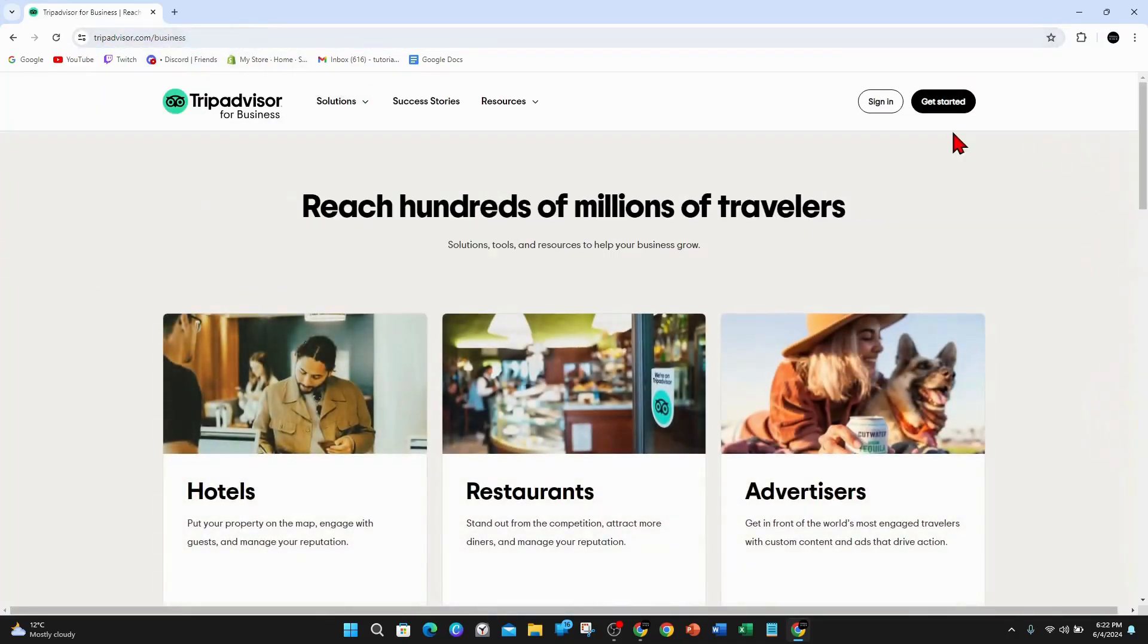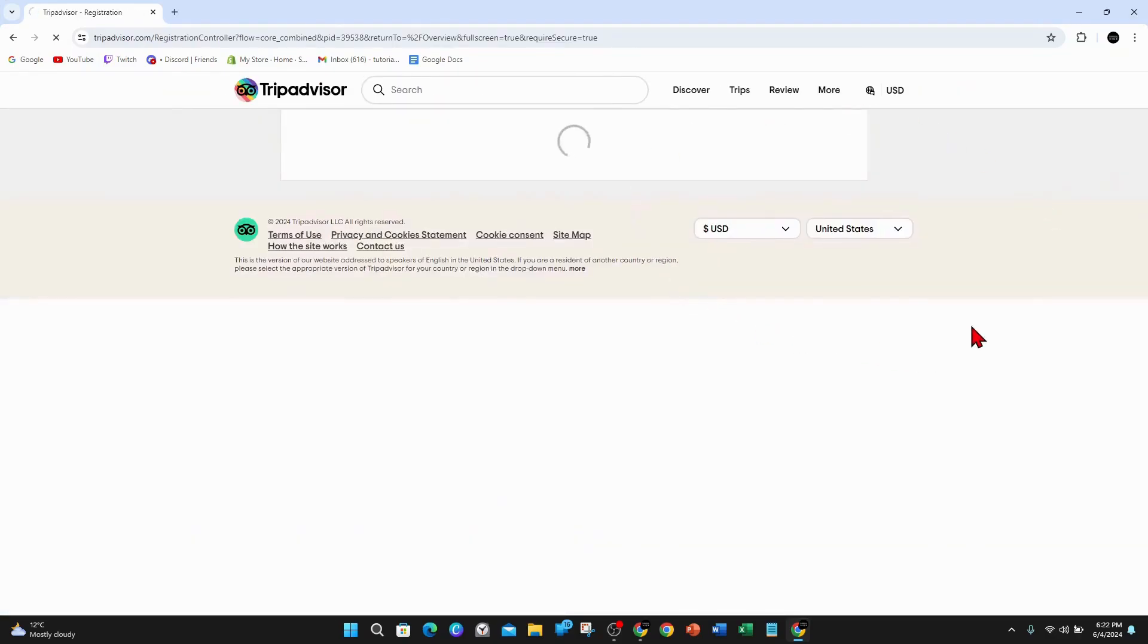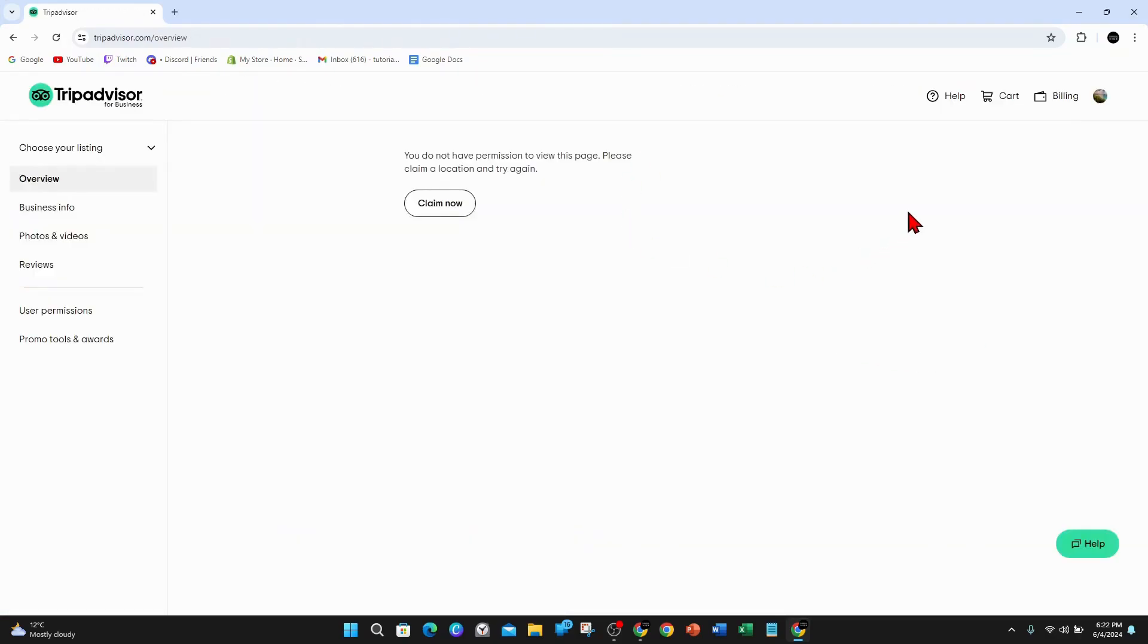Once you're here, what you want to do is click on sign in or create account. So if you haven't got an account, click on sign in and go through the process to create account.